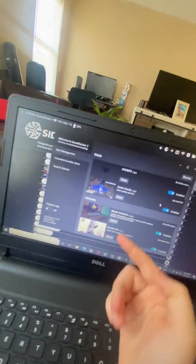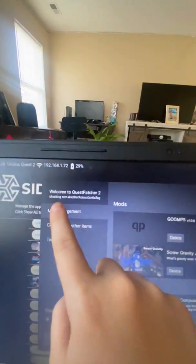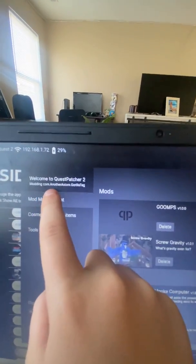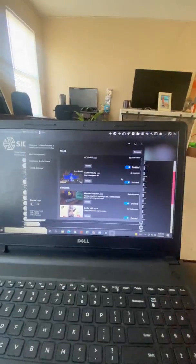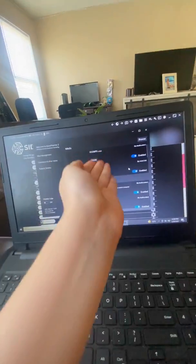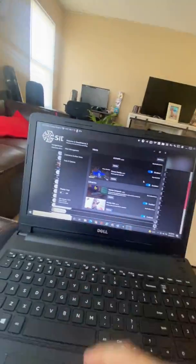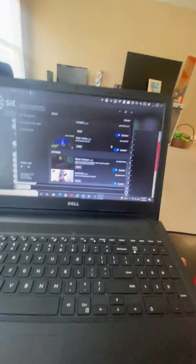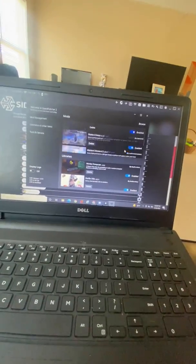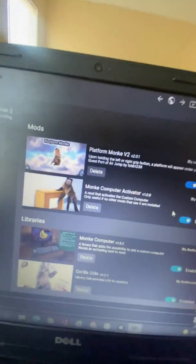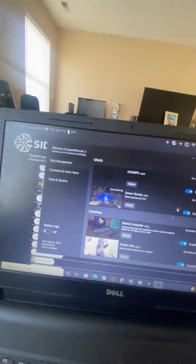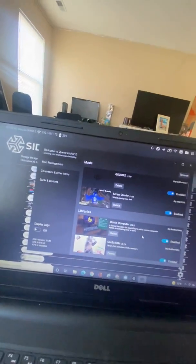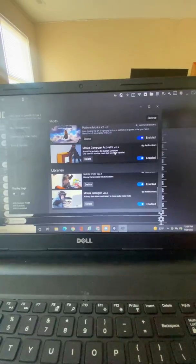Now when Quest Patcher loads you want to press patch my app and it should say up here modding.com Another Axiom Gorilla Tag. Just press patch my app and if you already had mods, all your mods would appear right here. But if you didn't have mods, I will leave the description down below on all the mod links I use including Platform Monkey, and these still work.